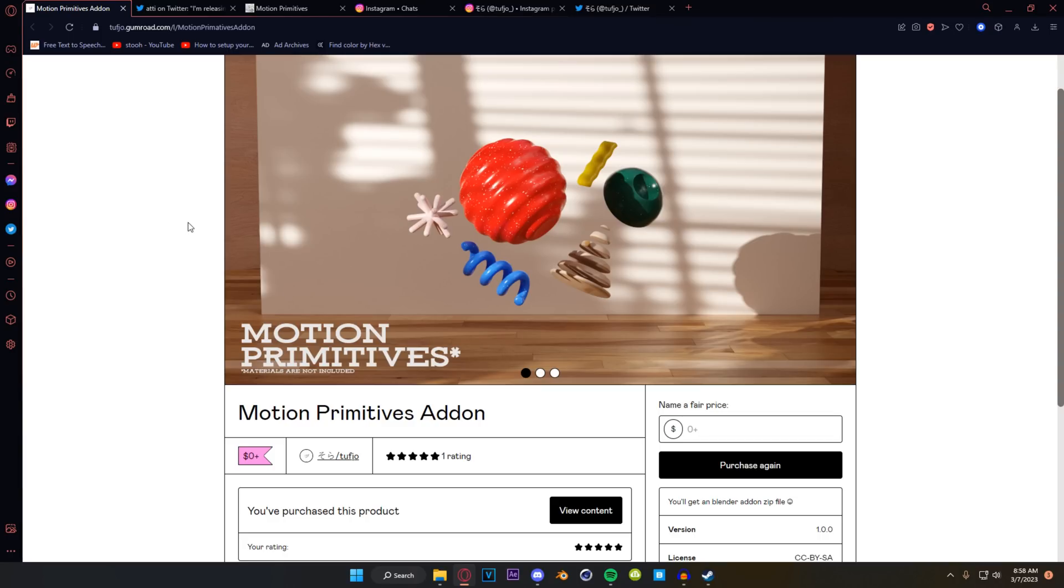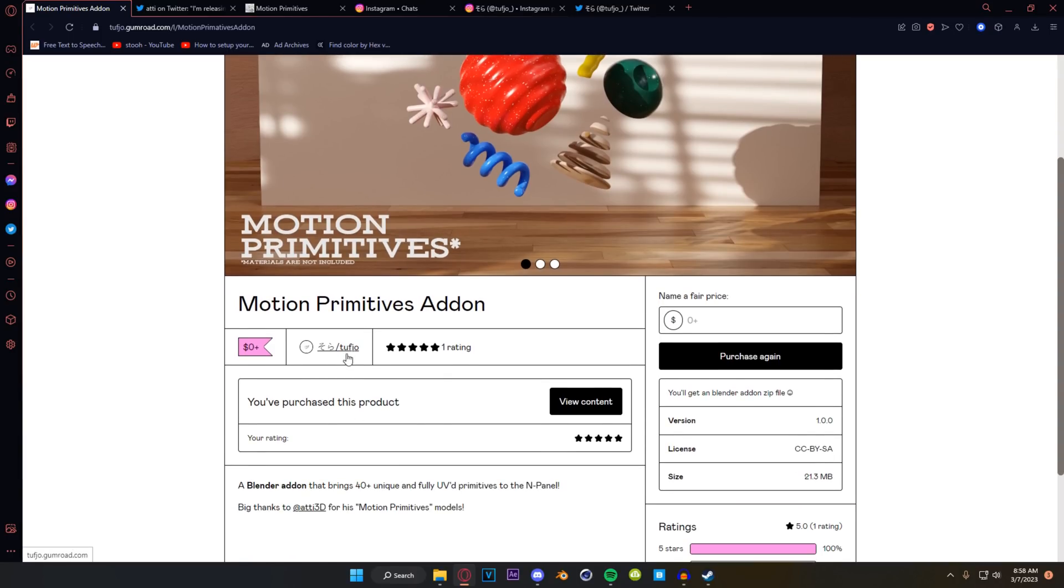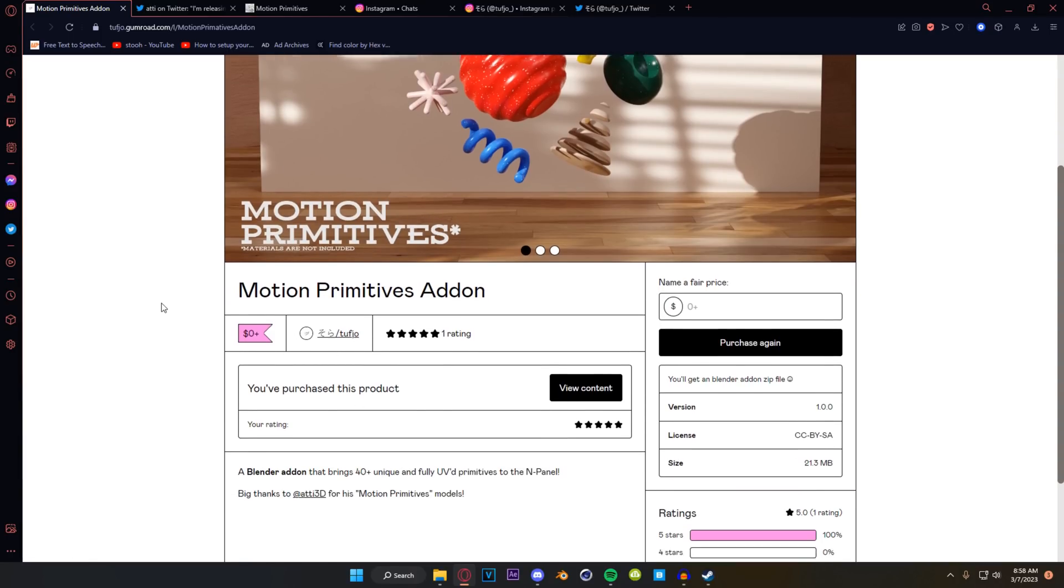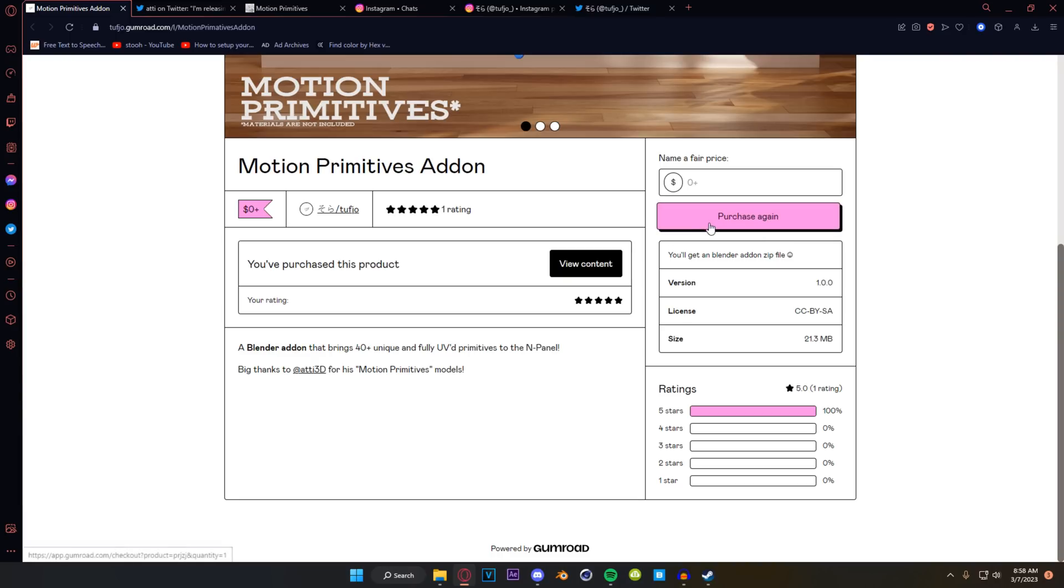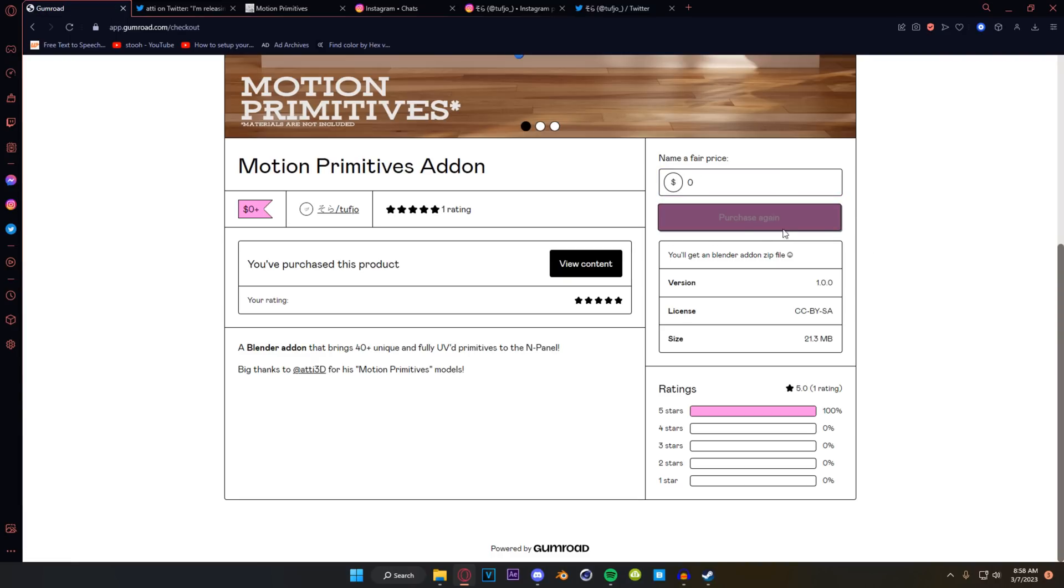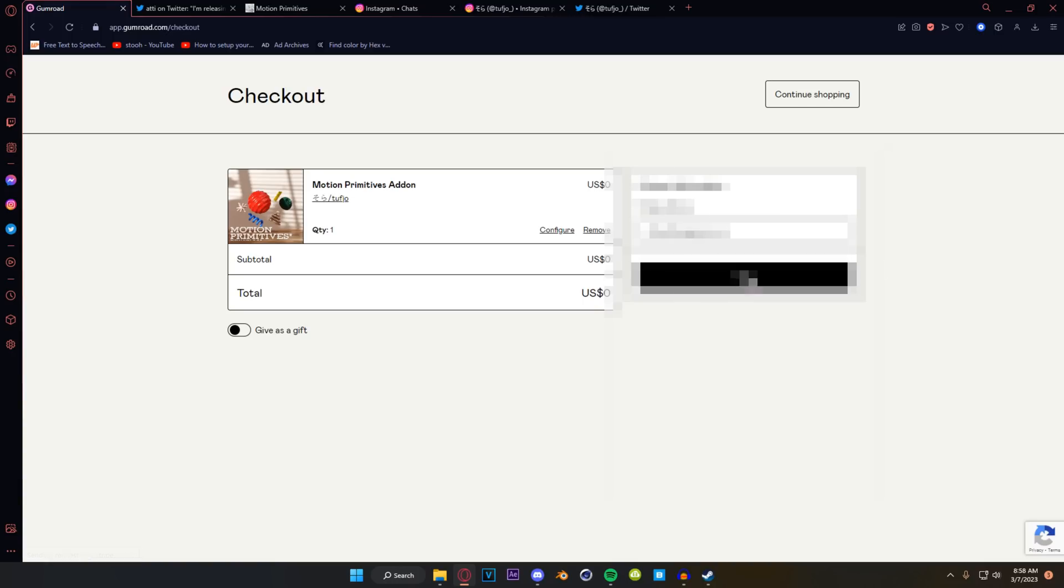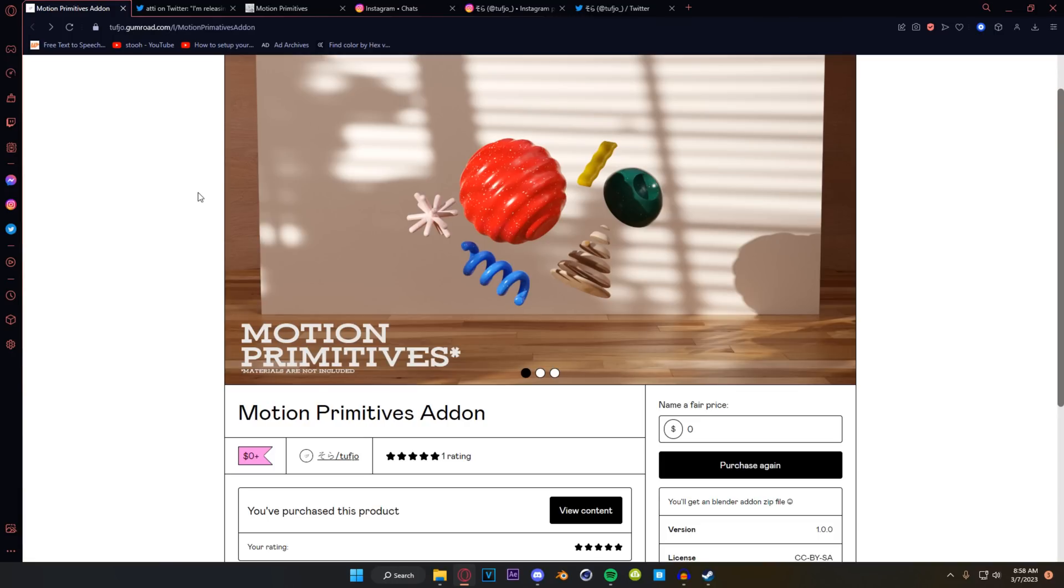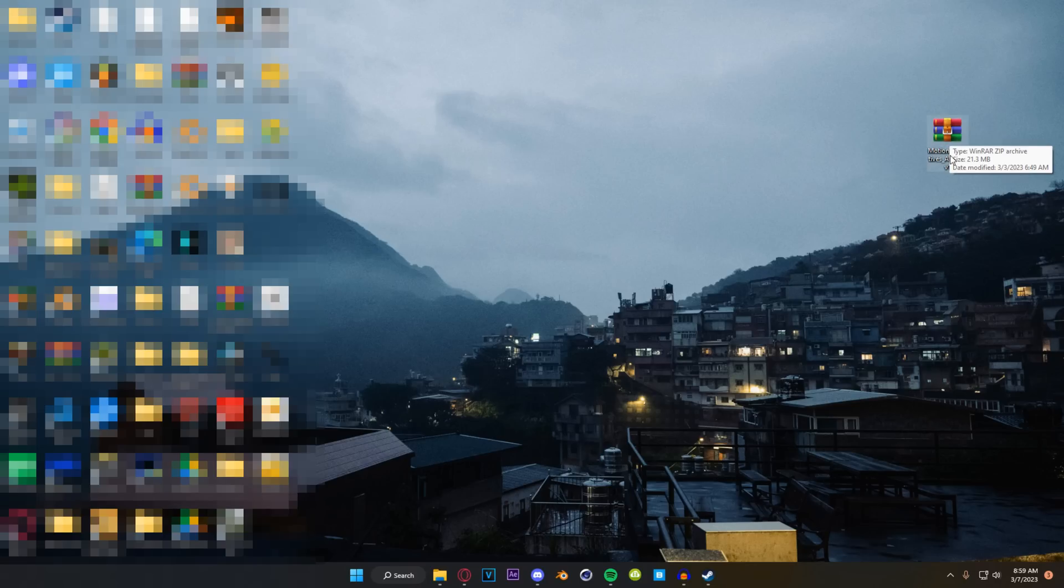In the description is a link to the Motion Primitives add-on Gumroad page. What you're going to do is go and purchase, hit zero, hit the purchase button and it'll send it to your email. From there go to your email and you should have the files available to download, it's going to be one singular zip file.